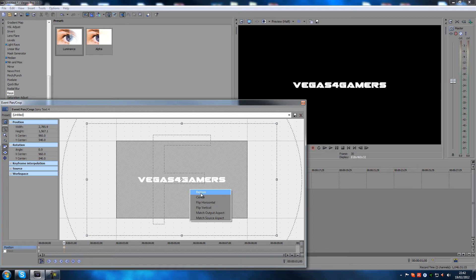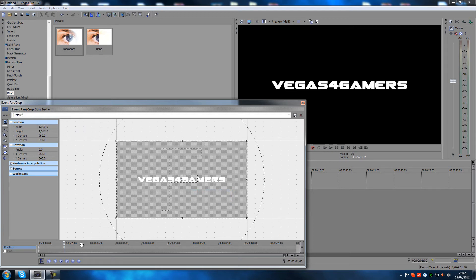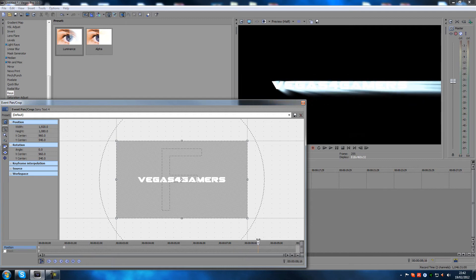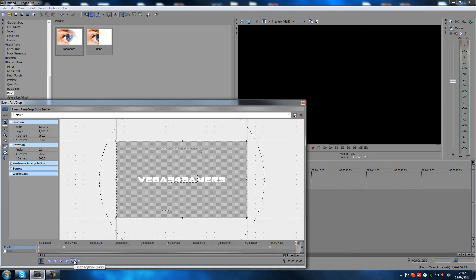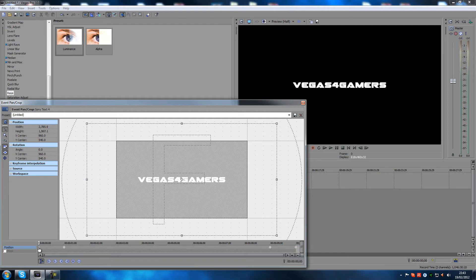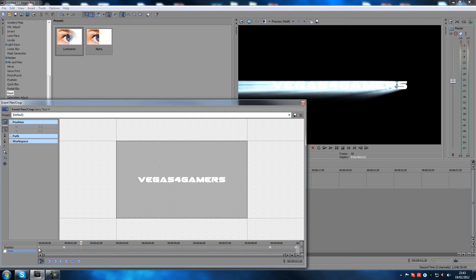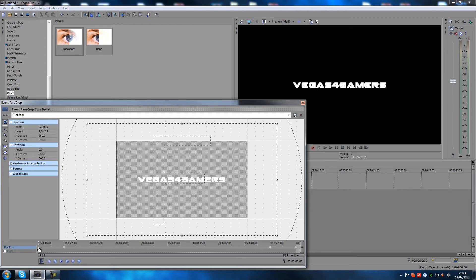Right-click on that keyframe and select Restore to bring it back to normal position. Then go to 9 seconds and add a keyframe. Go to the end and add another keyframe. Now click on the first keyframe, right-click and copy it, then click on the last keyframe, right-click and paste — that way it's the exact same amount at both ends. Let's have a look at it.